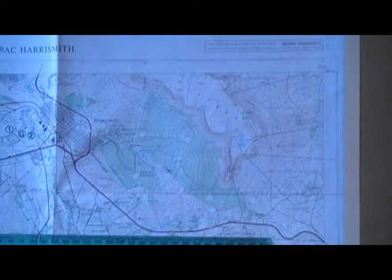As we continue to look at 1 in 50,000 maps, today we are going to have a look at contours. Contours are an important feature of the 1 in 50,000 map, which strictly speaking should be called the 1 in 50,000 topographic series, with topography referring to the shape of the land. The shape of the land on the 1 in 50,000 map is depicted through contours.